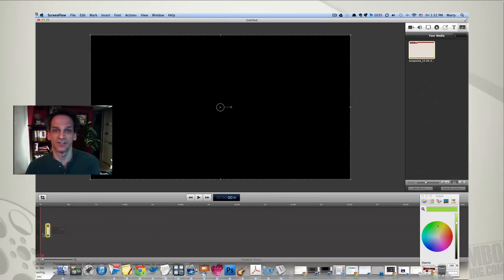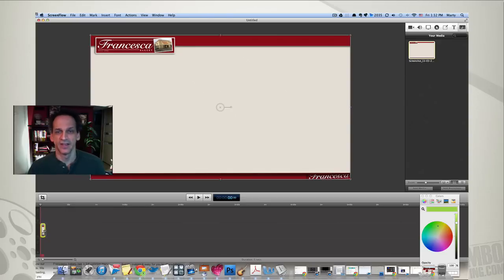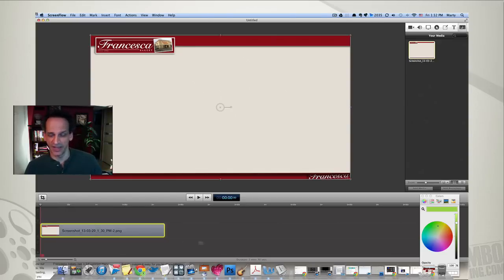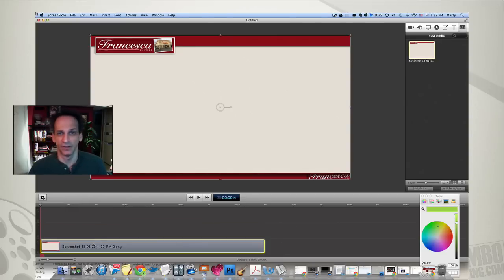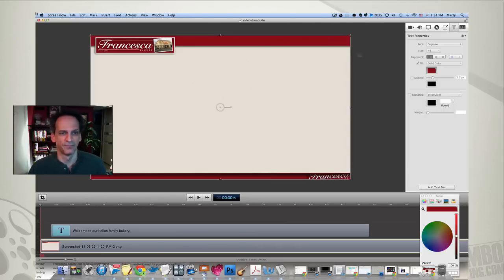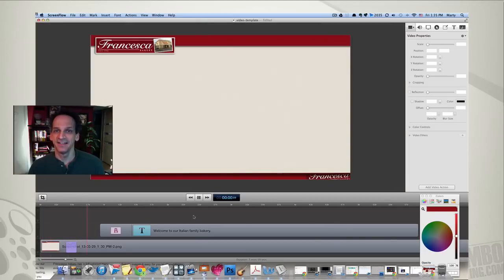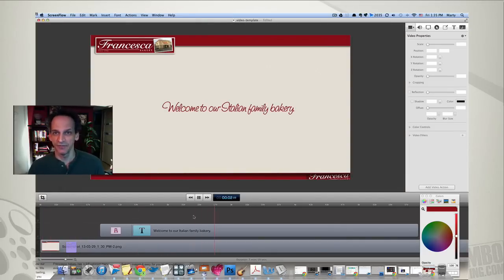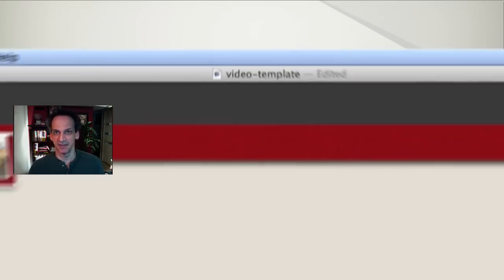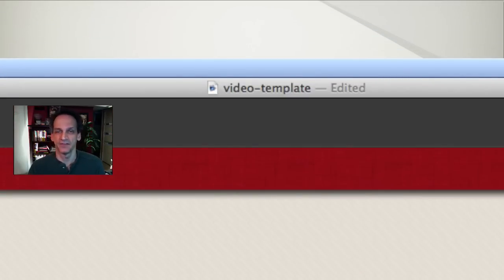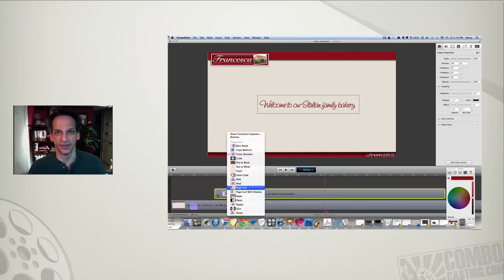So that image will last the distance of my entire video if I want. And ideally I'm going to save this ScreenFlow document as a template too, and just open it up and save it under a different name for each video project. So there it is really.